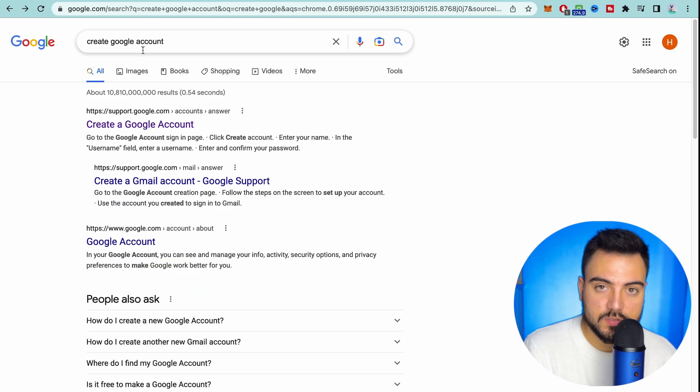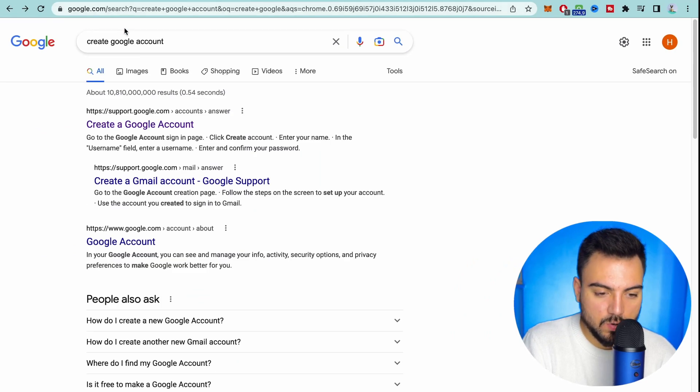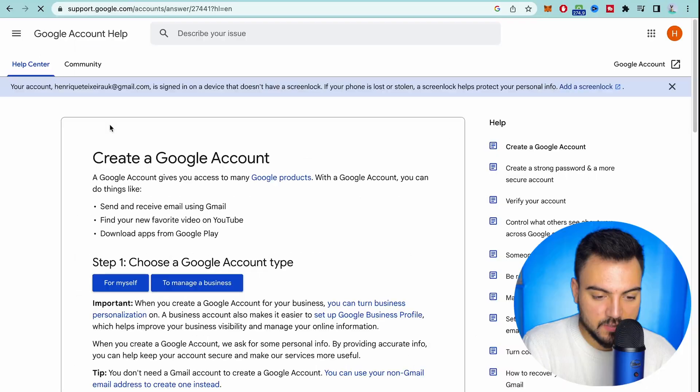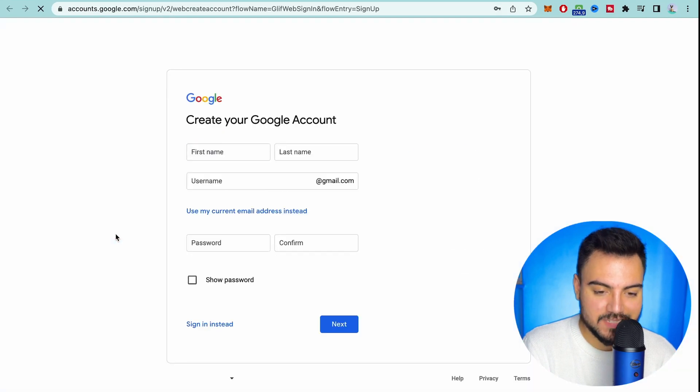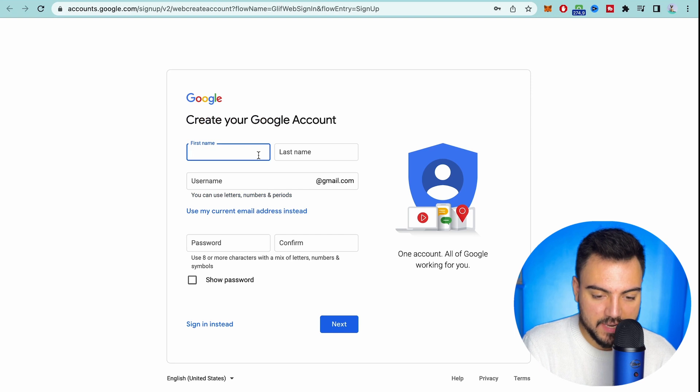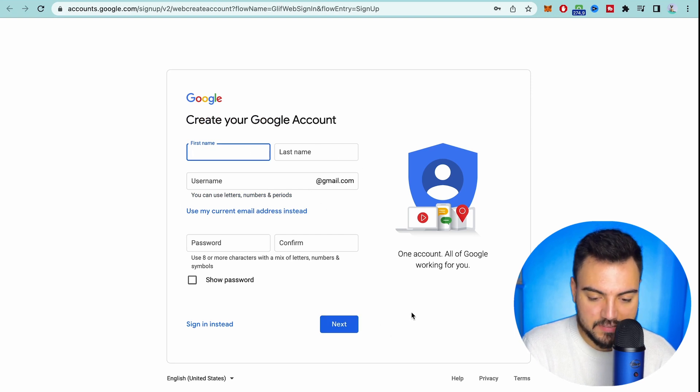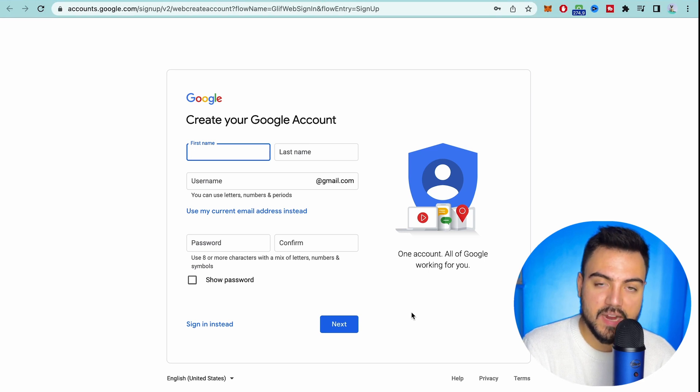First it's really easy if you don't have a YouTube account. You come to Google, you type in the browser 'create a Google account', then you press the first link 'create a Google account for myself', and then you put all your personal information. You do the step by step and then you come to YouTube and create your channel.